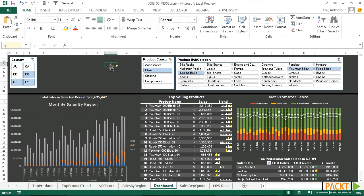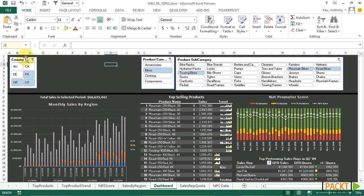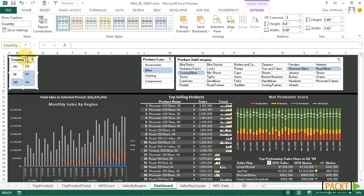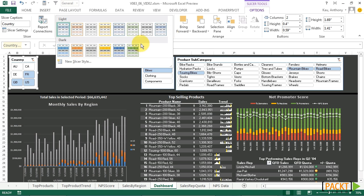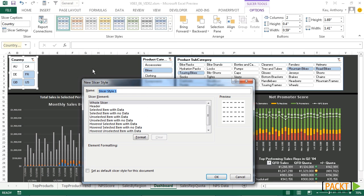Now let's style our slicer. Click on the slicer. Under slicer styles, we'll click new slicer style. Let's go ahead and title it Sales Dashboard.